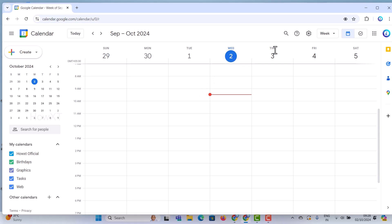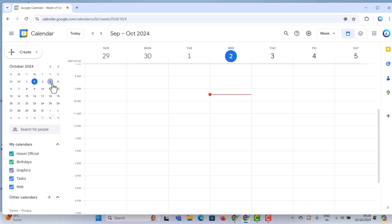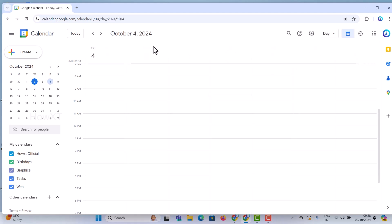Today's date is shown here. I want to schedule the meeting on Friday, that is the 4th of October. I just choose 4th of October in my calendar, so automatically 4th of October 2024 will be displayed over here.